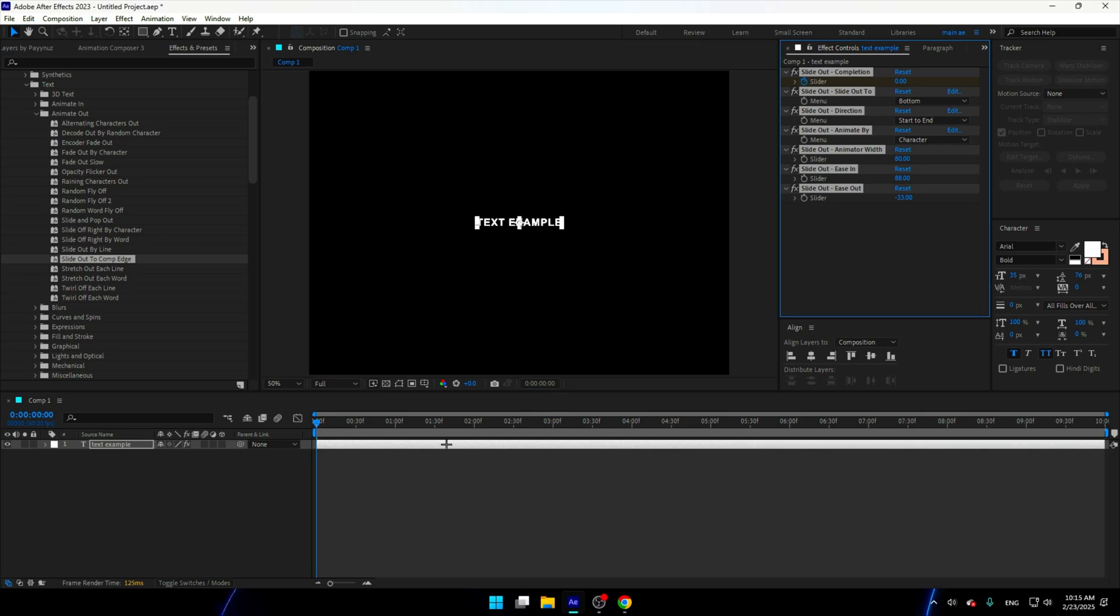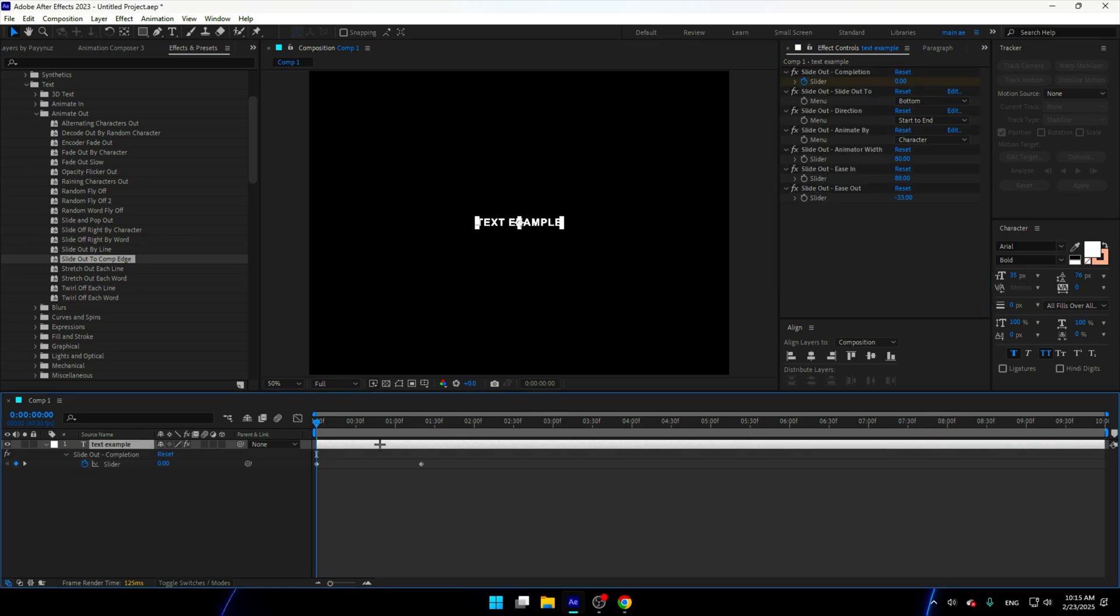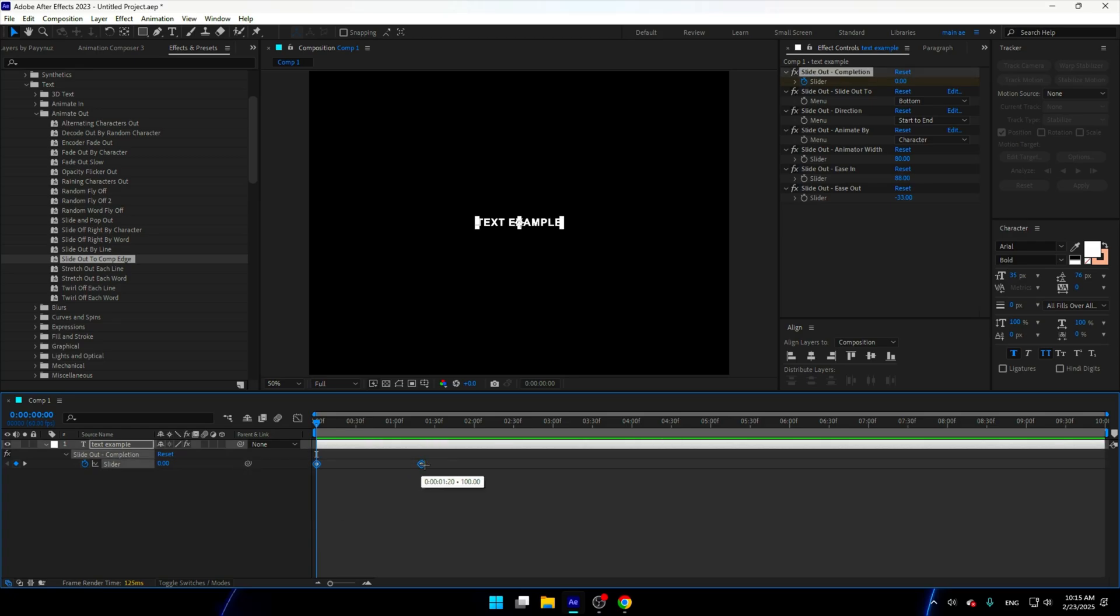Now as you can see, we have this over here. Now we're gonna press U, we're gonna select the keyframes, hold Alt, and make it until we like it.